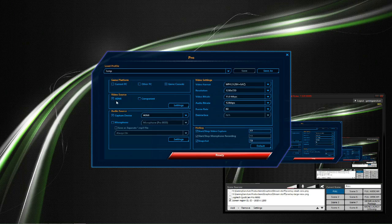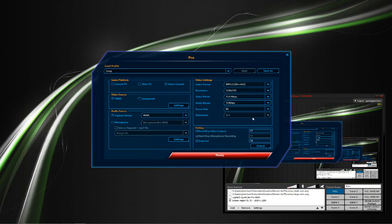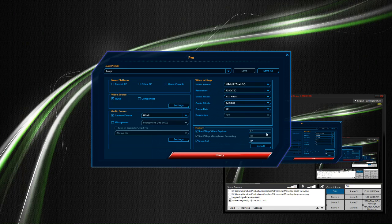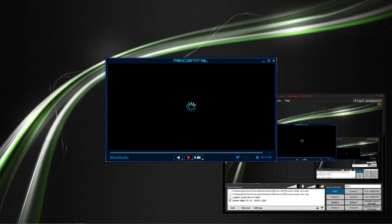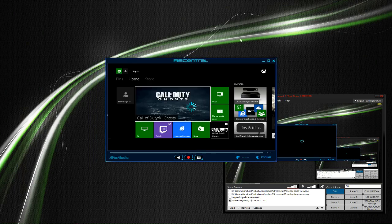You have your video source, your audio source, the video format, the resolution, your bit rate, and your audio bit rate, as well as the frame rate. So once you have all your options selected, you just go ahead and click Ready, and it's going to pull up a live view.